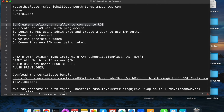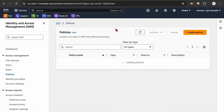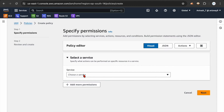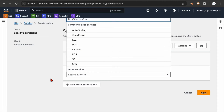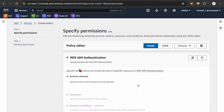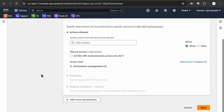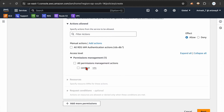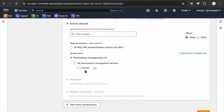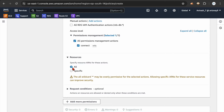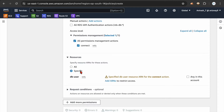First let's create a policy. I'm navigating to IAM Policies and clicking on Create Policy. For the service, search for RDS — you can see RDS IAM Authentication. Select RDS IAM Authentication. If you expand it under Permissions, you will have only one option: Connect. You can select either option — it doesn't matter. Now, if you want to connect to any cluster for any user, select All; otherwise select Specific.